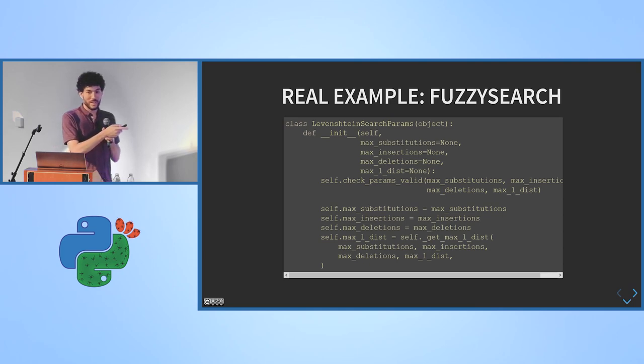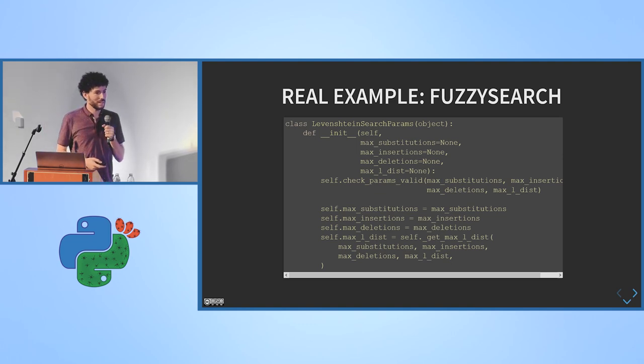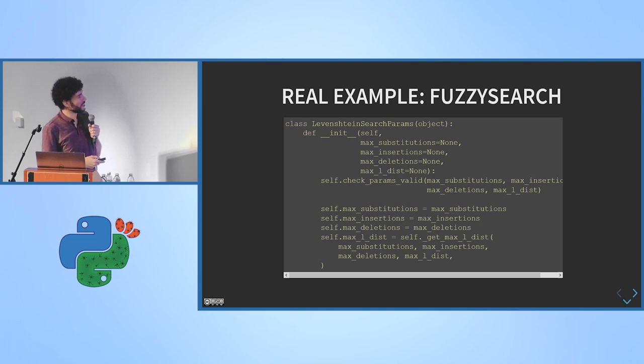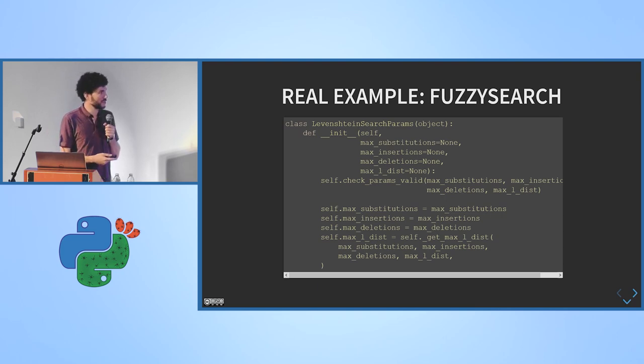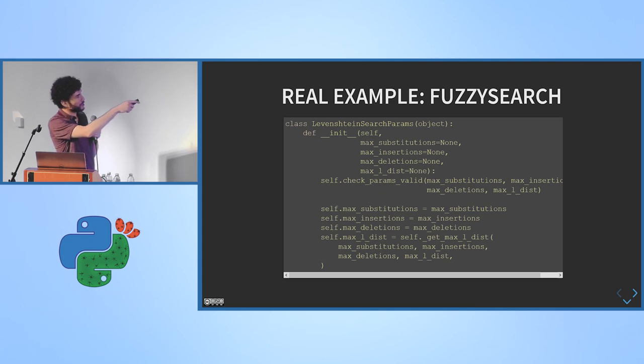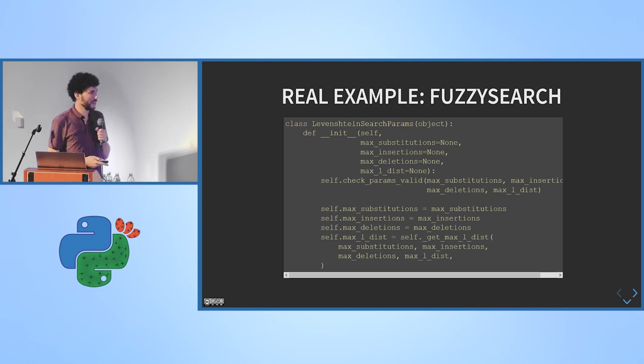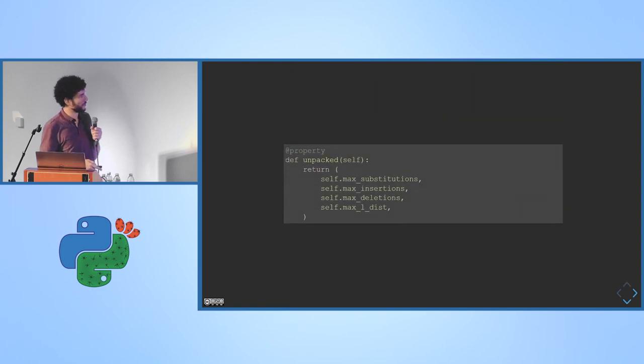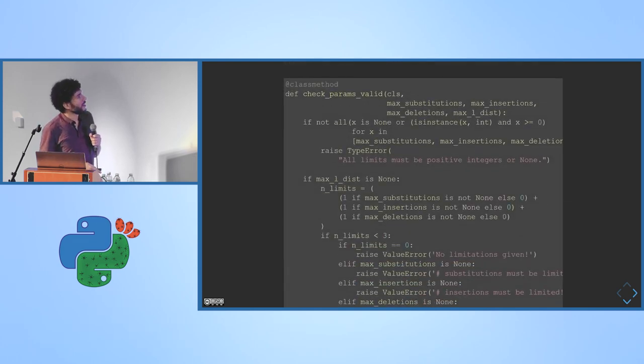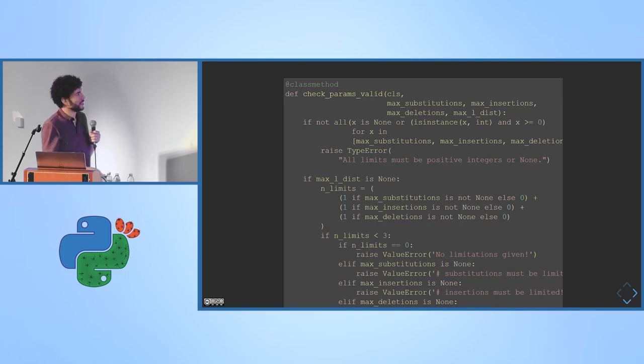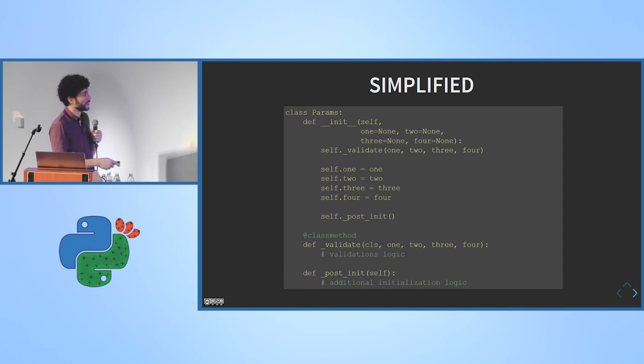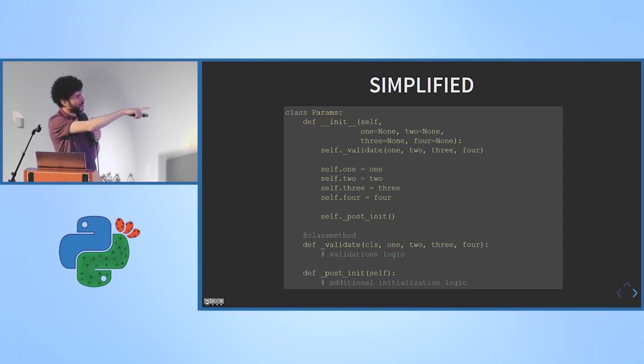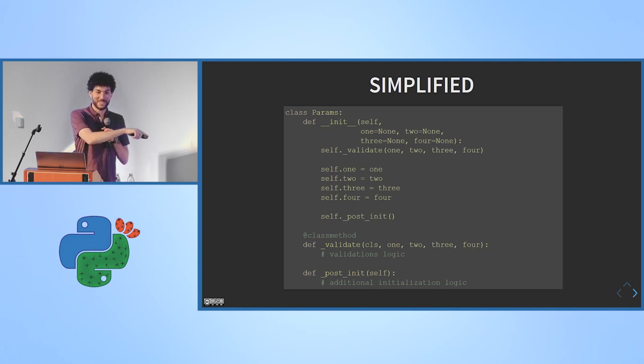So, are we with time? Not much, okay. This is a real example. This is from a library I wrote called Fuzzy Search. And this is a configuration class, it's called Levenshtein Search Params. It basically stores just four values, four numbers, the maximum number of substitutions or insertions and so on. The constructor gets these four values, validates them, and then just puts them inside attributes, and it also manipulates one of them based on the values of the others. And it has an unpacked property, so you can easily get all four values out. It's just a convenience method. And there's this validation method that's internal. So if I simplify all that, this is sort of the form of this class. The constructor, the validation, the post initialization, and so on. This is all the boilerplate, actually. I removed everything interesting and left just the boilerplate.